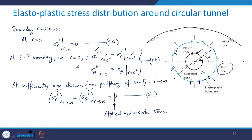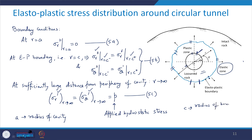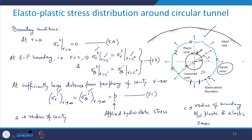Here p is the applied hydrostatic stress, a is the radius of the cavity, and c is the radius of the elasto-plastic boundary as shown in the figure.